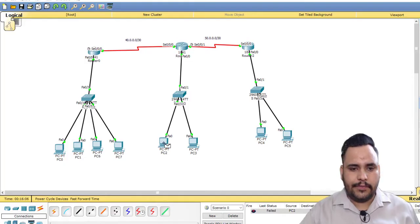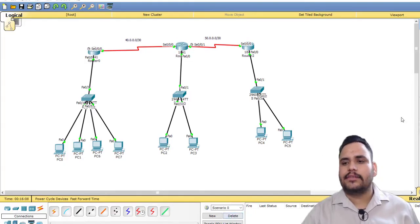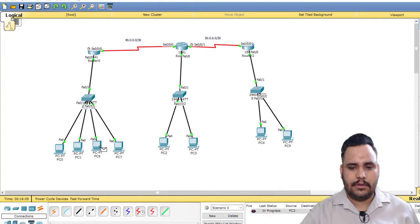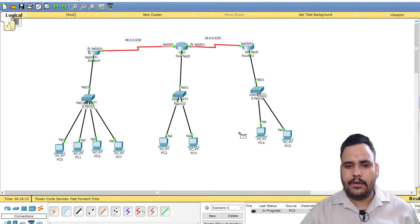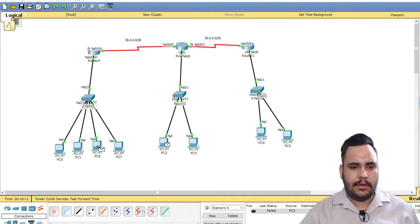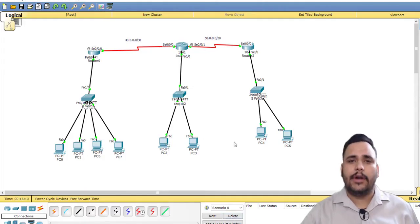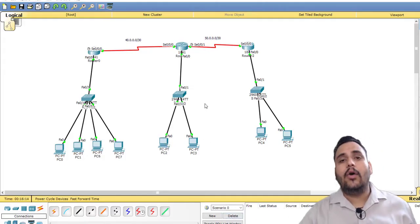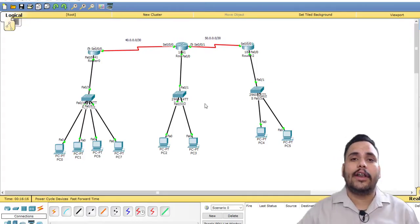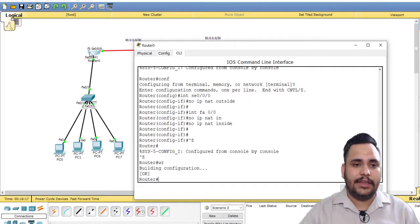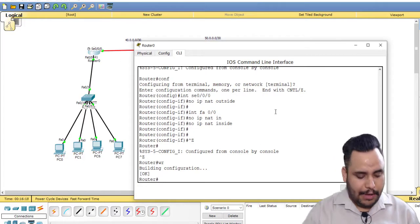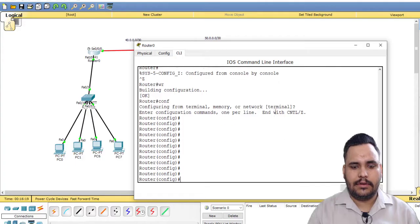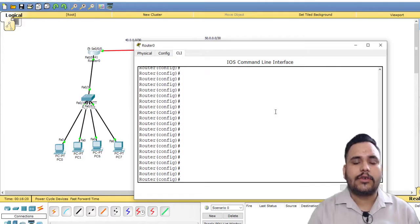The first packet is failed and the next packet is successful. Yes, they are successful now. Now I have to configure overload NAT here with the command of pool.